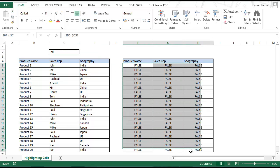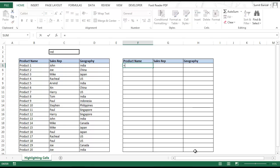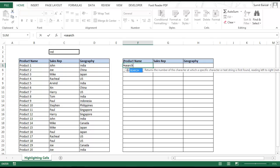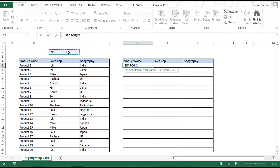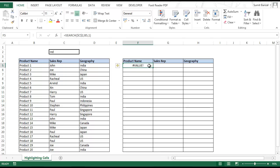Let me clear all these cells and first create a formula. The idea is to search the content of cell C2 in all these cells. I use the SEARCH formula — searching for the text in C2 within cell B5, starting at position 1. I press F4 to lock C2 and close the bracket. You will see a value error because IND does not match 'Product 1' — there is no match.